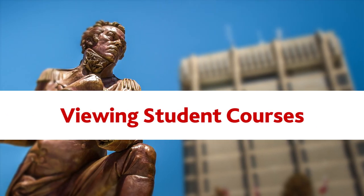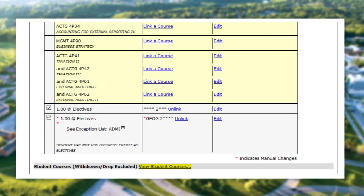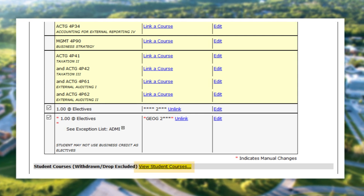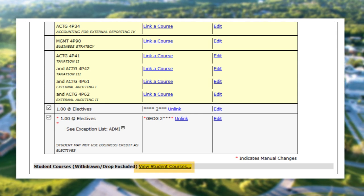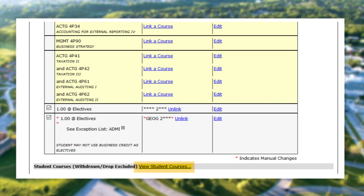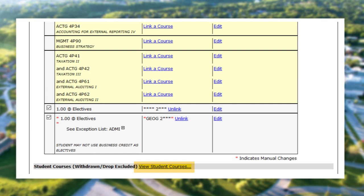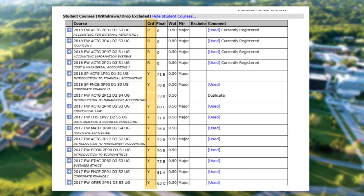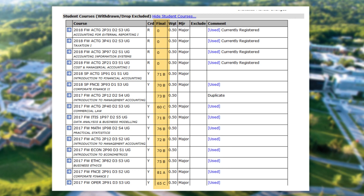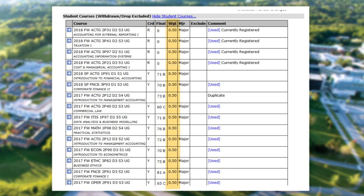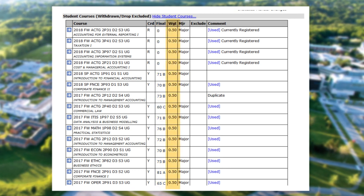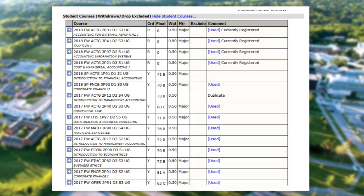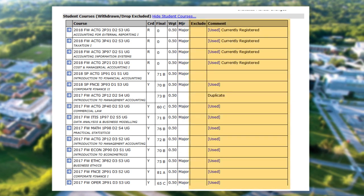Viewing Student Courses. You can also view additional information about your courses below your Degree Audit worksheet. By selecting View Student Courses, you can find details about each course taken and/or in progress, such as received credit (CRD), final grade, the weight of the credit (WGT), if the credit is a major credit (MJR), along with any exclusions or comments.